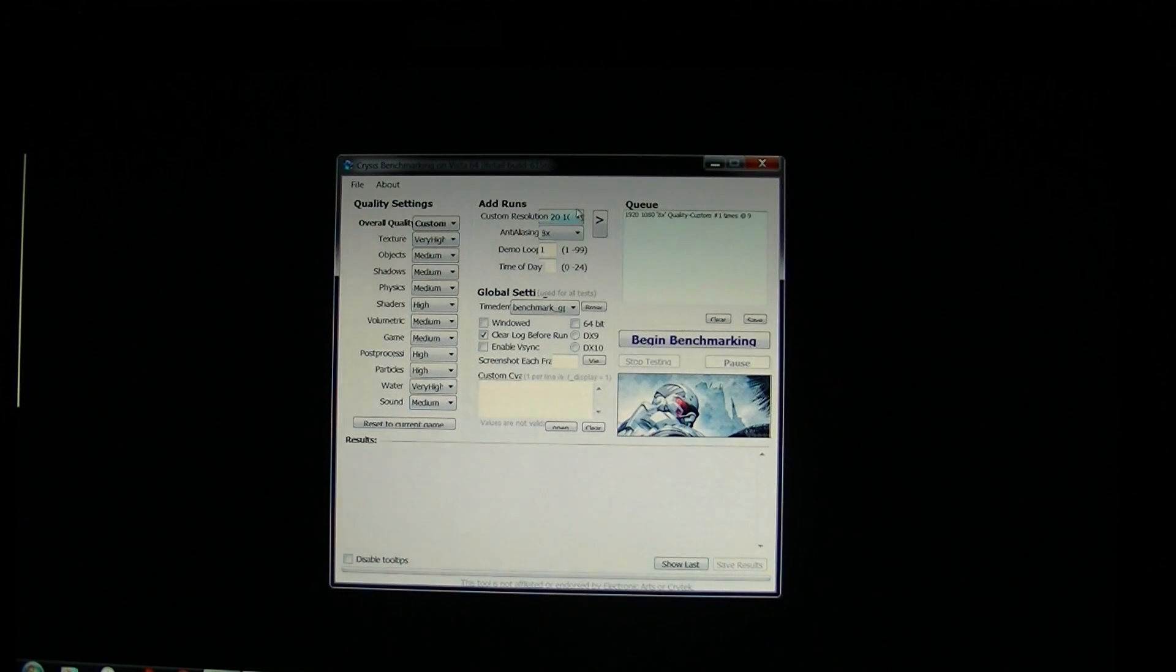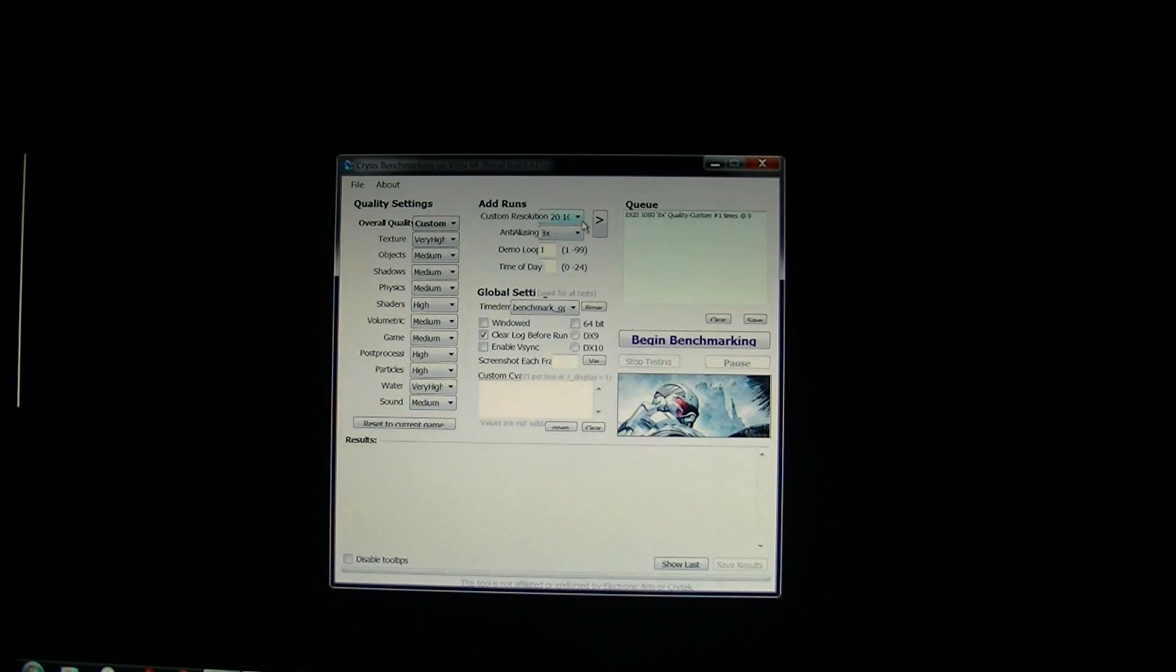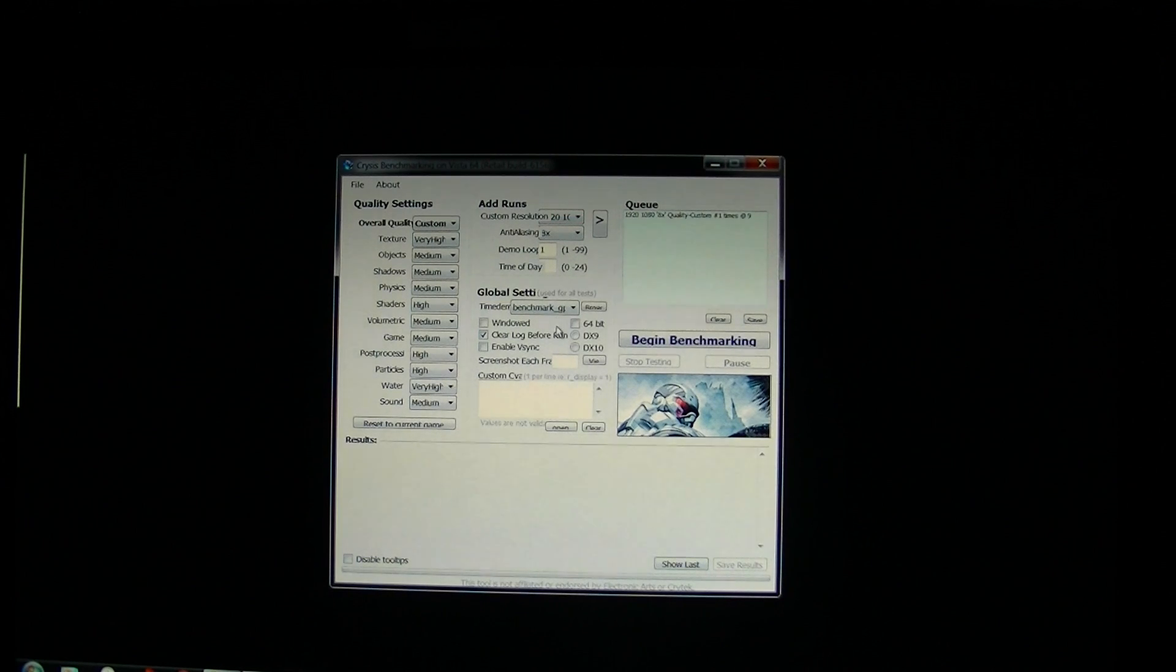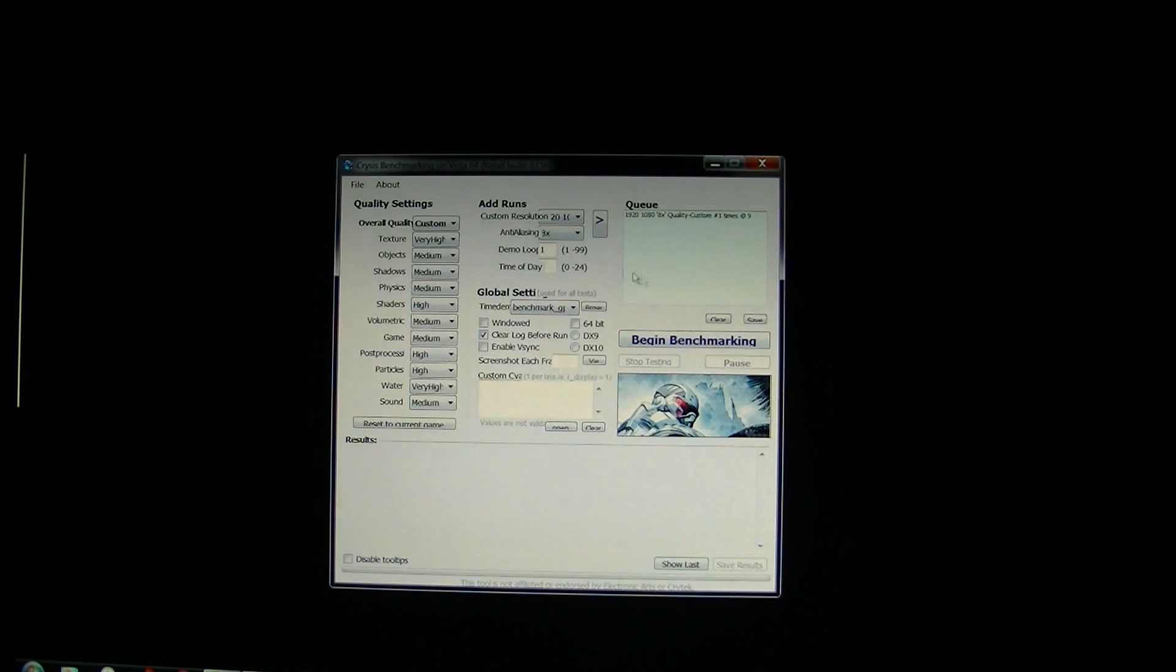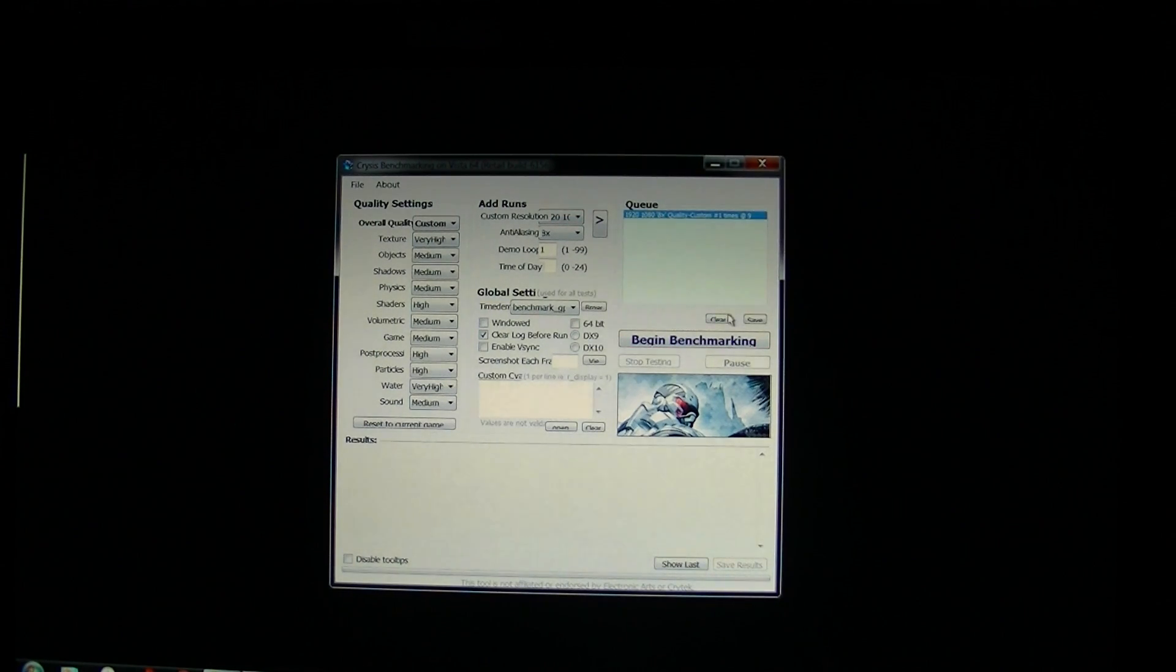The game is going to be running at 1920x1080 with 8xAA and the GPU benchmark. Let's get this going.